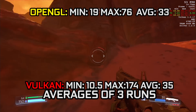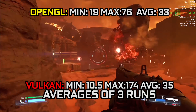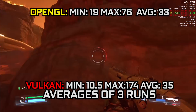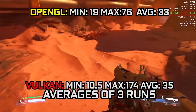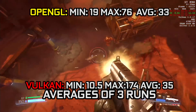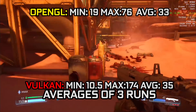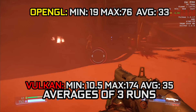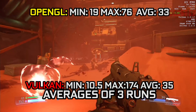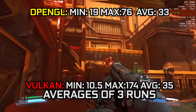Now let's take a look at these results. We ran the benchmarks three times to smooth out any inconsistencies and presented an average here. The results are pretty surprising — we were expecting Vulkan to run absolute rings around OpenGL, but that's just not the case. We got a minimum frame rate of 10.5 fps compared to OpenGL's 19 fps, and a maximum frame rate of 174 fps as opposed to the 76 fps out of OpenGL.